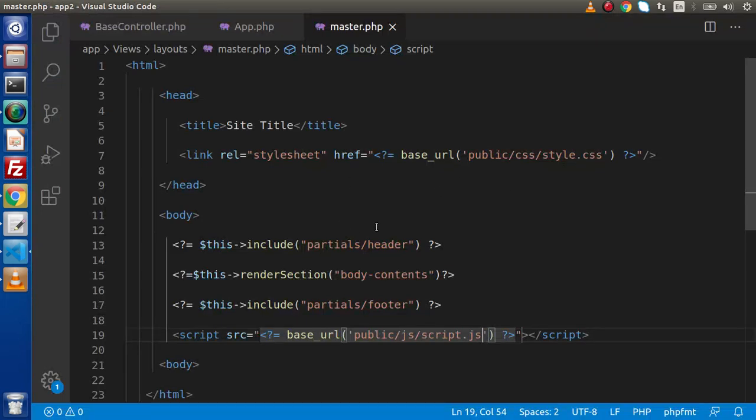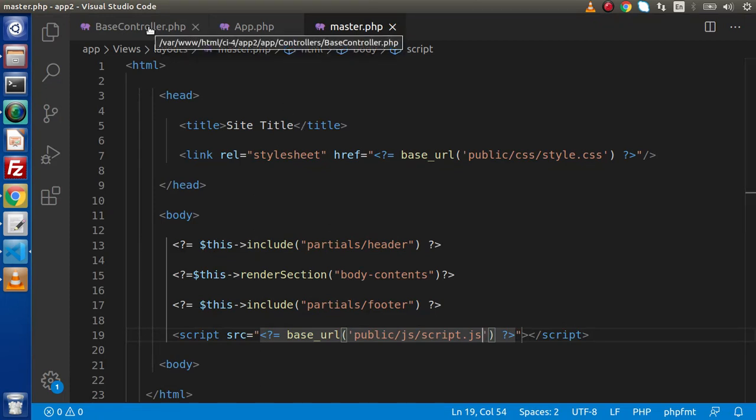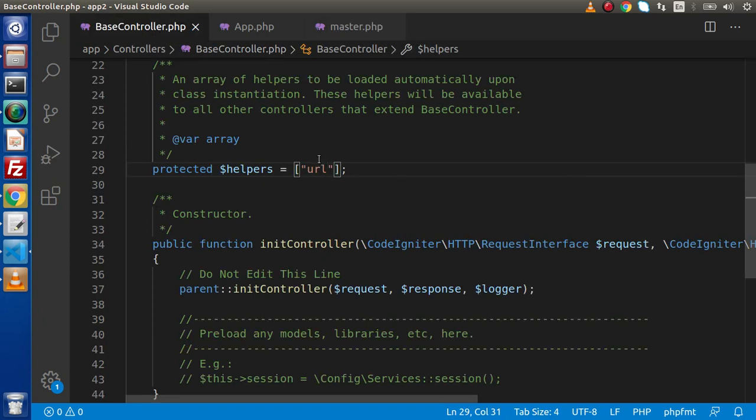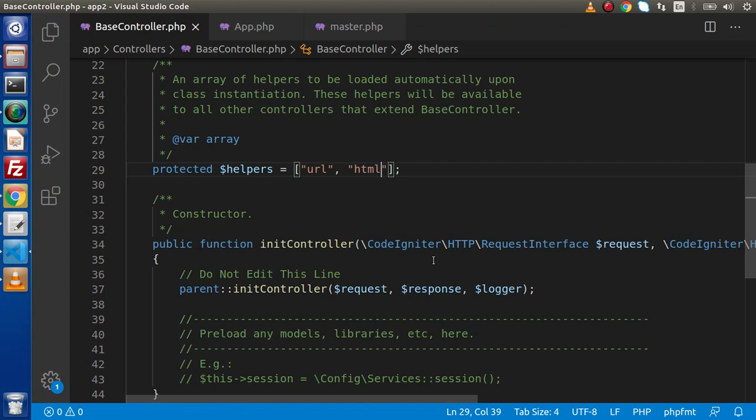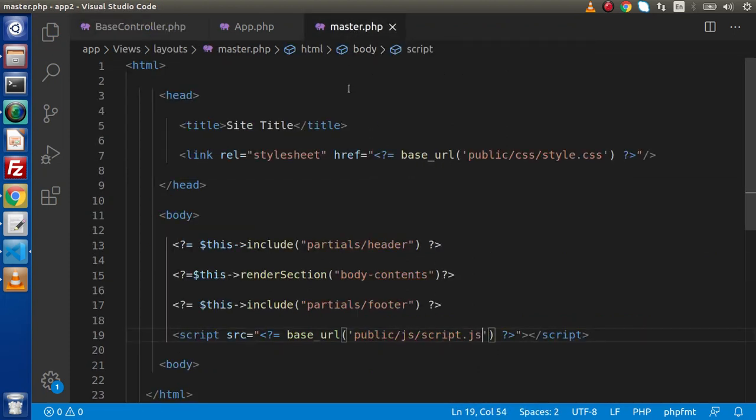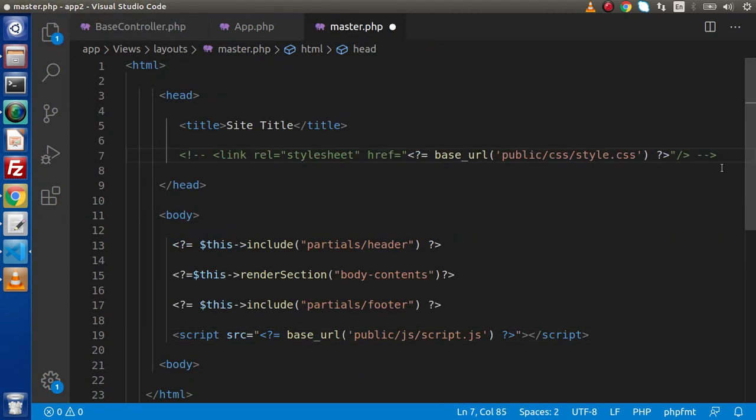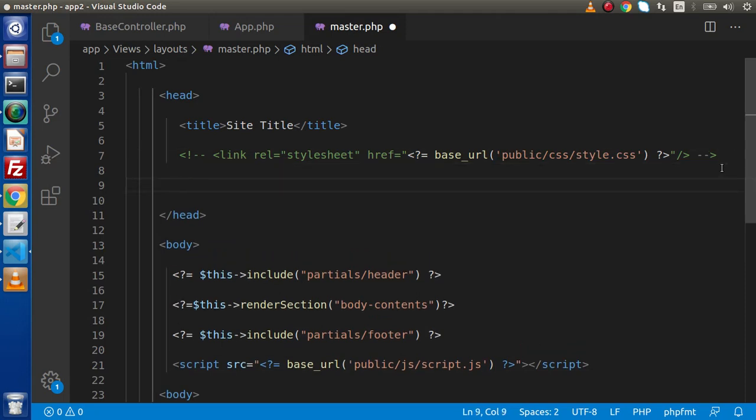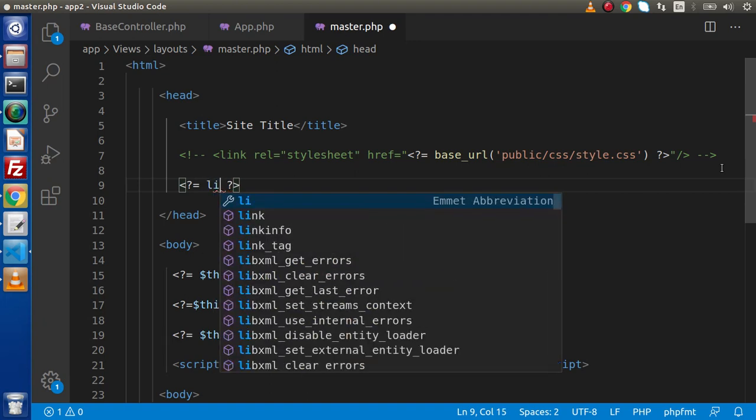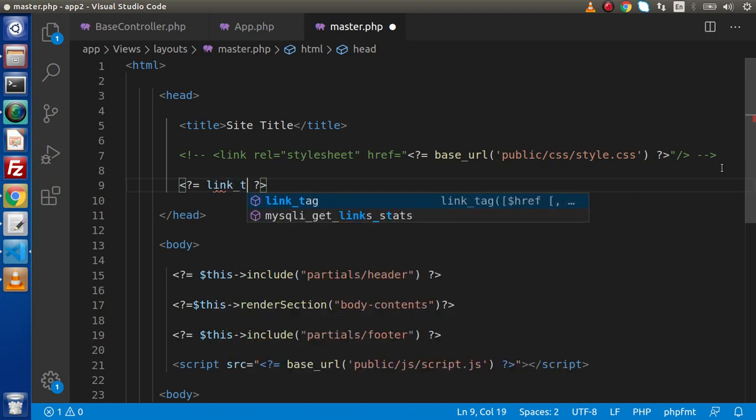Now in the next means second method we are going to use our HTML helper. What I will do, back to base controller, let's load one more helper with the name of HTML. After loading this HTML now we are able to use some of functions provided by HTML helper.